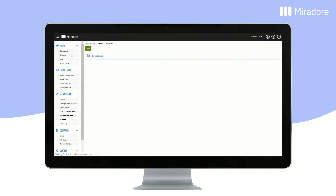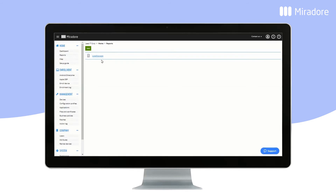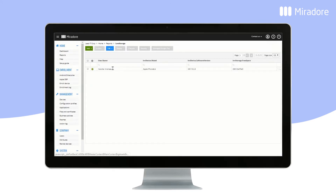You can also edit your dashboard view. You can also utilize device data in reports. Here, we have created a report that lists all devices with less than 30GB of free storage.